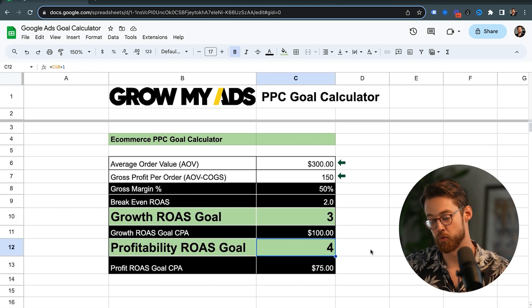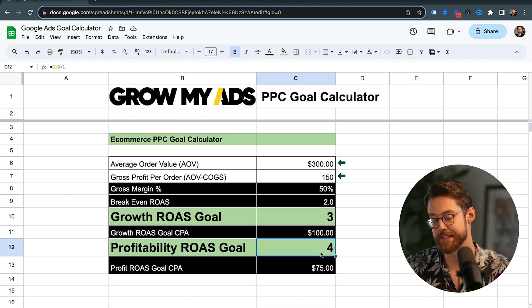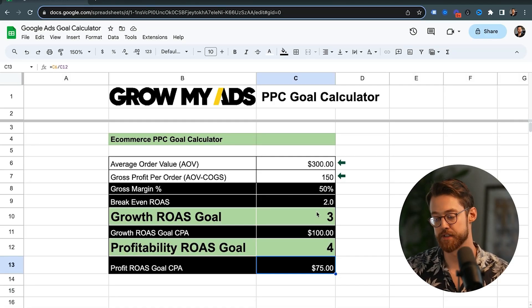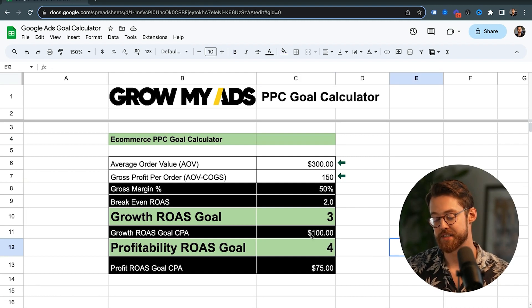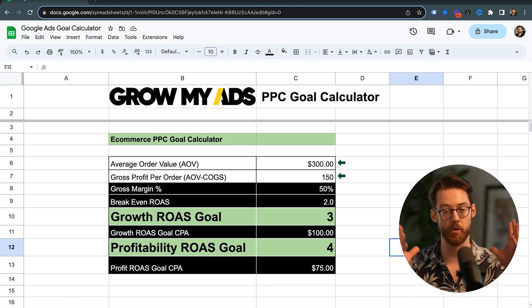The profitability ROAS goal is for when you've decided you're not hitting the profitability level you want and you want to be much more comfortable with how much you make per order. That means pushing for a higher return on ad spend. The suggestion is at least breakeven ROAS plus two — so a 4x return on ad spend here would be more profitable and allow us to make more margin per order. There is a slight reduction in volume, but you make more money per sale.